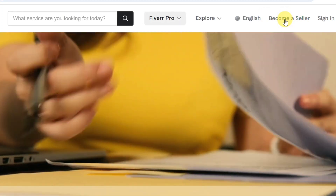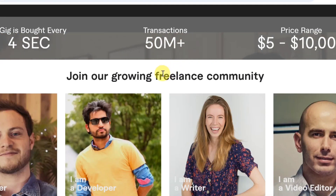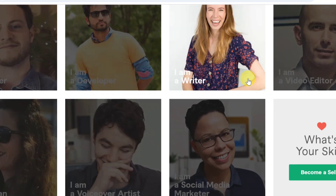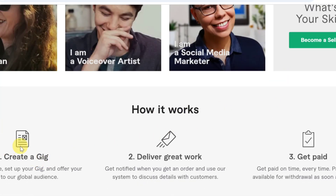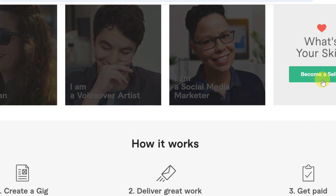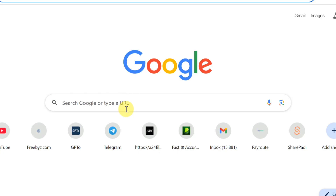Once you go to Fiverr.com, click on 'Become a Seller' at the top to create an account and start rendering services. Scroll down and you can see 'Join Our Growing Freelance Community' — click on 'Become a Seller.' You'll see how it works: create a gig, deliver great work, and get paid. Make sure you list yourself as a video translator to get video translation gigs. If you want more videos on how Fiverr works, let me know in the comments.